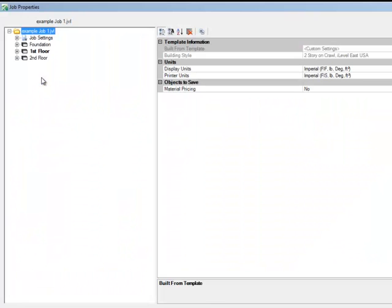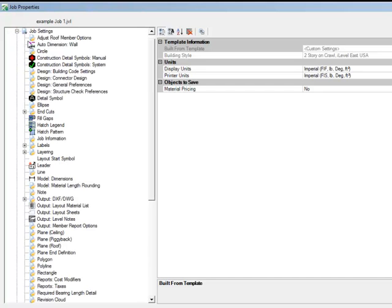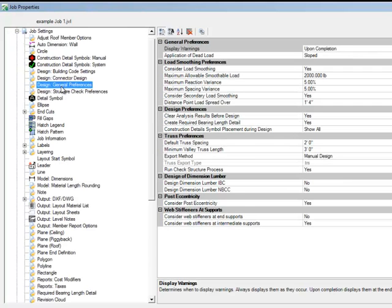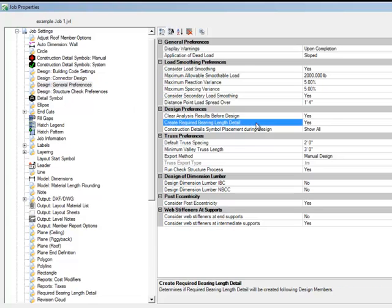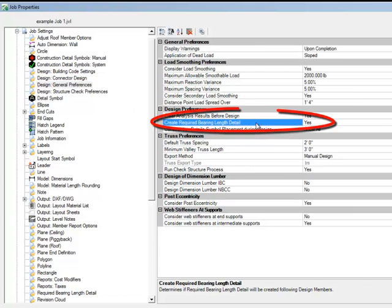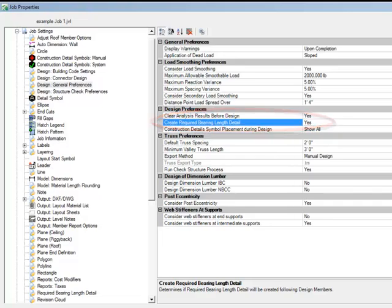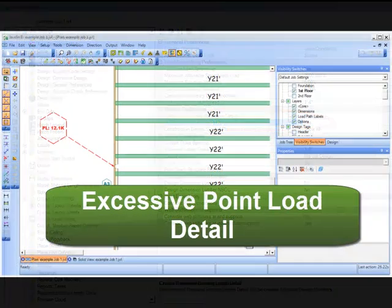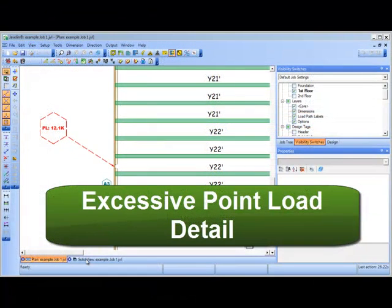Change the 'Create Required Bearing Length Detail' setting to Yes. We've also added an excessive point load detail.